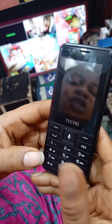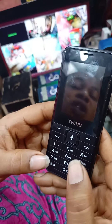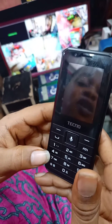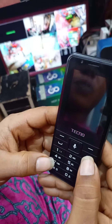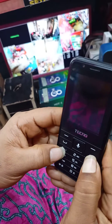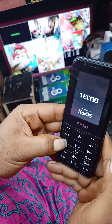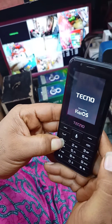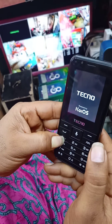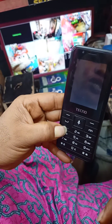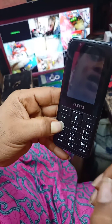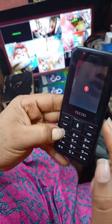First, press the power button and hold the number one button, then release your hand from the power button and keep holding the number one button. Press power, hold number one, release your hand from the power button as soon as the screen comes on, but keep pressing number one until you see this sign.